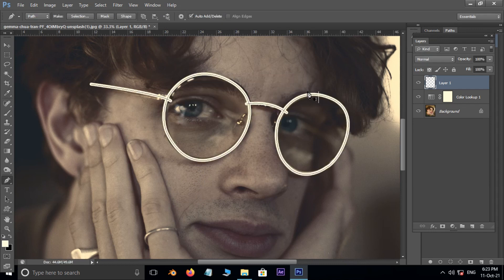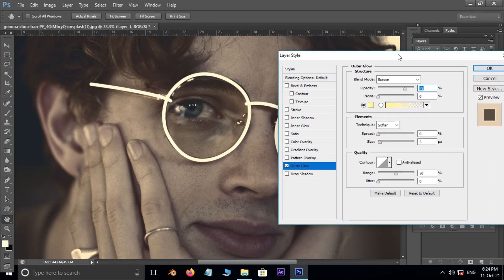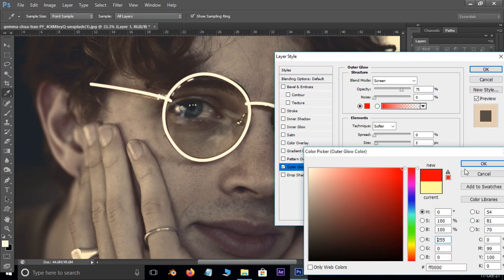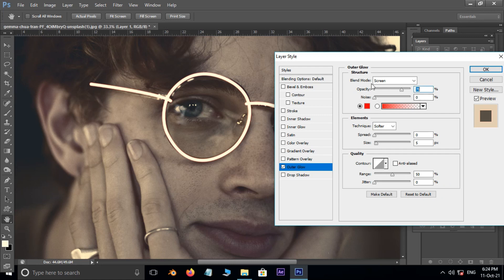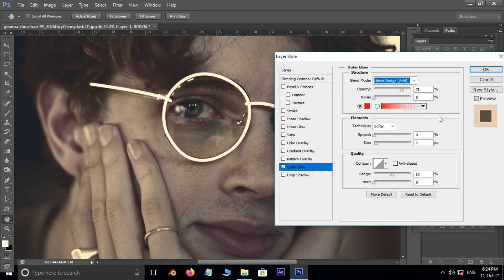Now go to Layer Style and choose Outer Glow. Here, select the red color as the glow color. Change the blend mode from Screen to Linear Dodge. Also increase the size to 100 pixels.